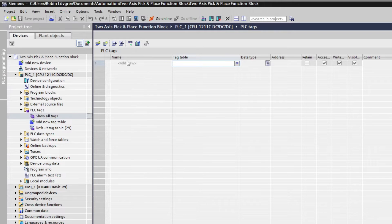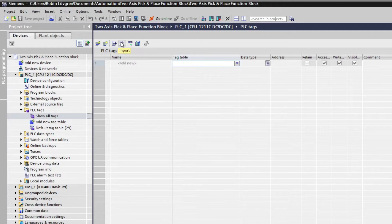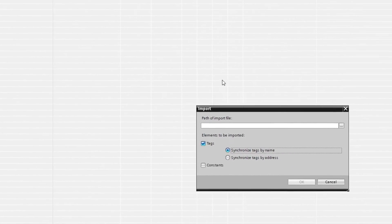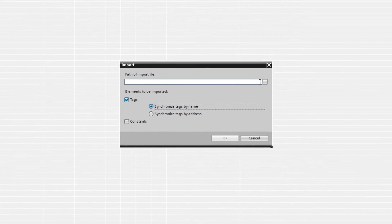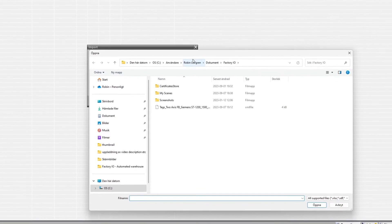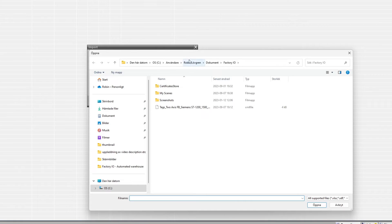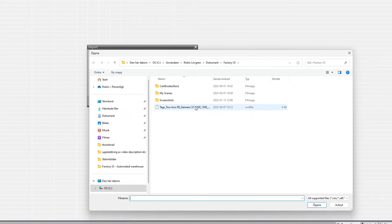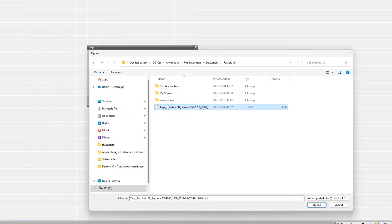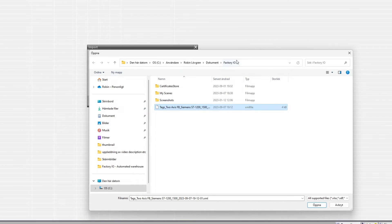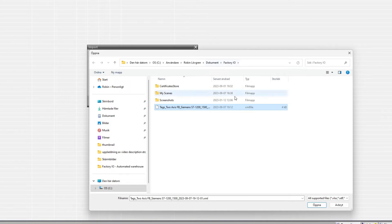Then we click on this import button. Here we need to find the folder that Factory I.O. put our tag file in. Then we choose our file and click on Open.